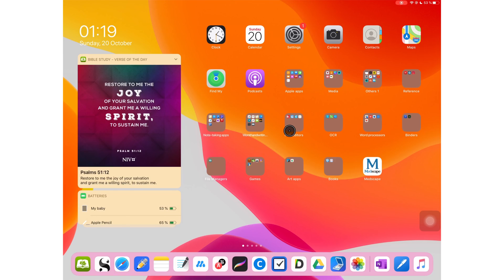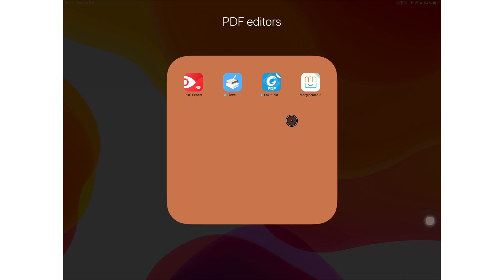Now let's talk about the not-so-traditional note-taking applications. The first three are primarily PDF readers.